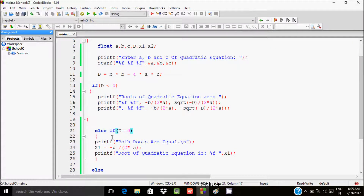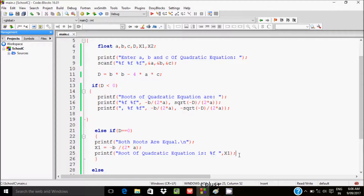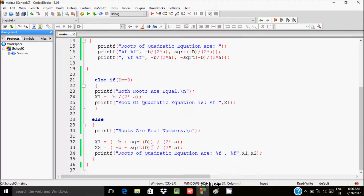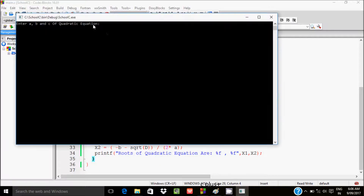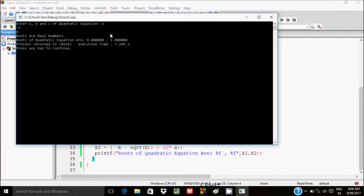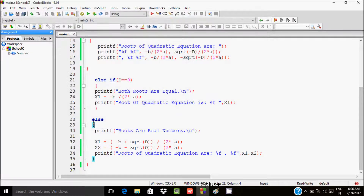Running the code one more time with a=1, b=-5, c=4 — roots are real, and the quadratic equation gives 4 and 1. So this time the else block of the if-else statement executes.